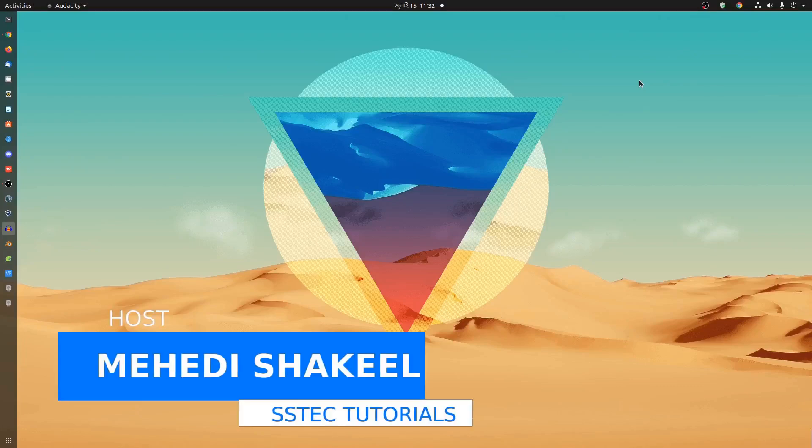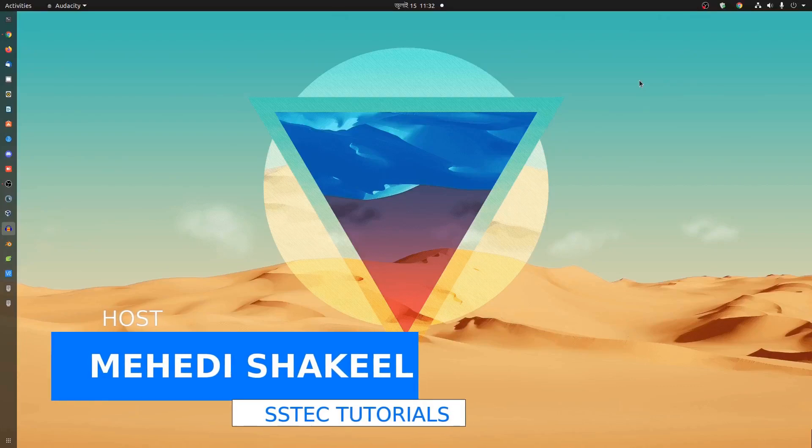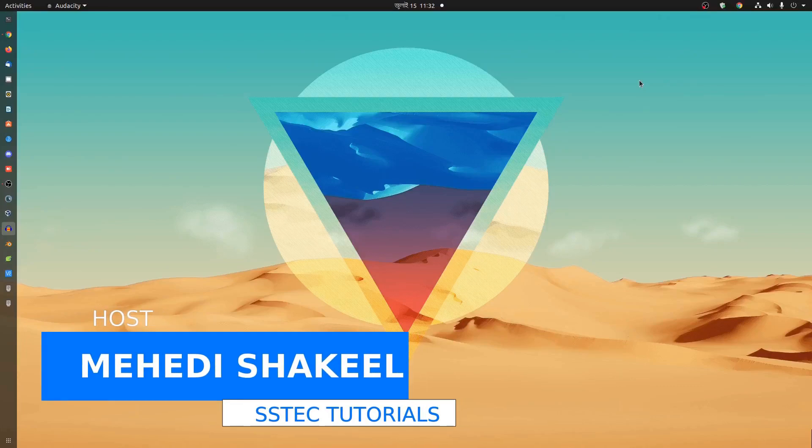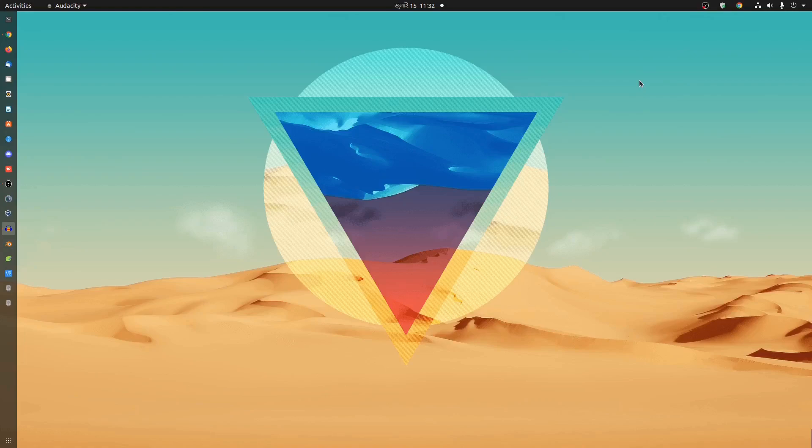Hello everyone, what's up. This is me Mehdi Shaqeel and you are watching SSTech Tutorial. And guys welcome to another video.